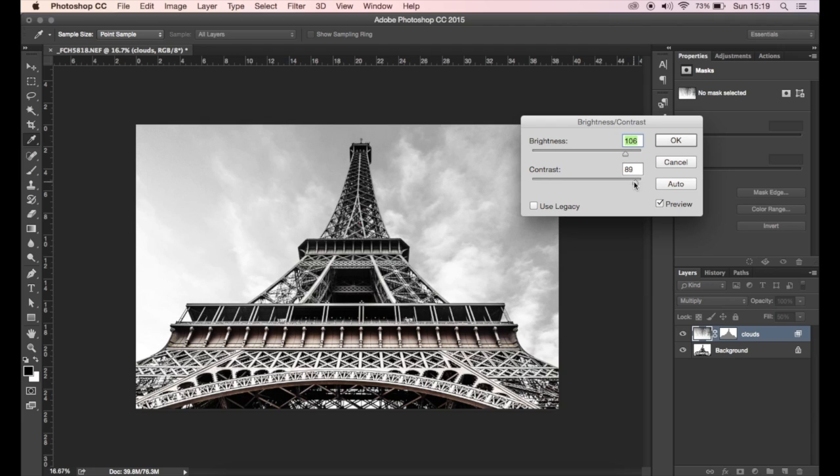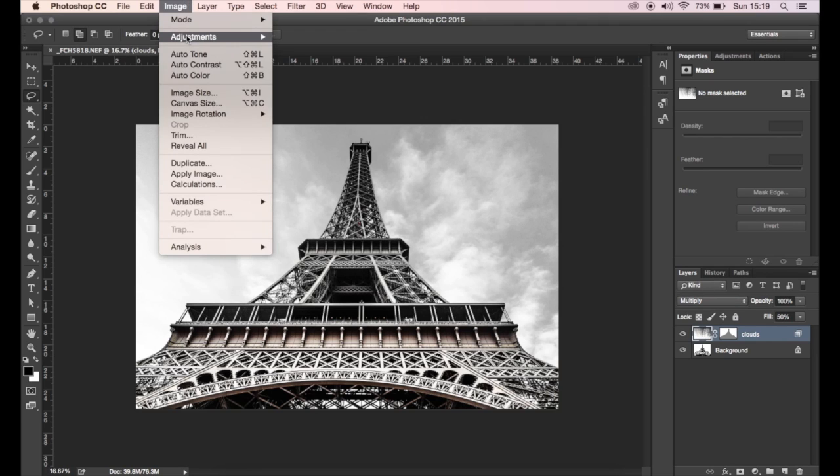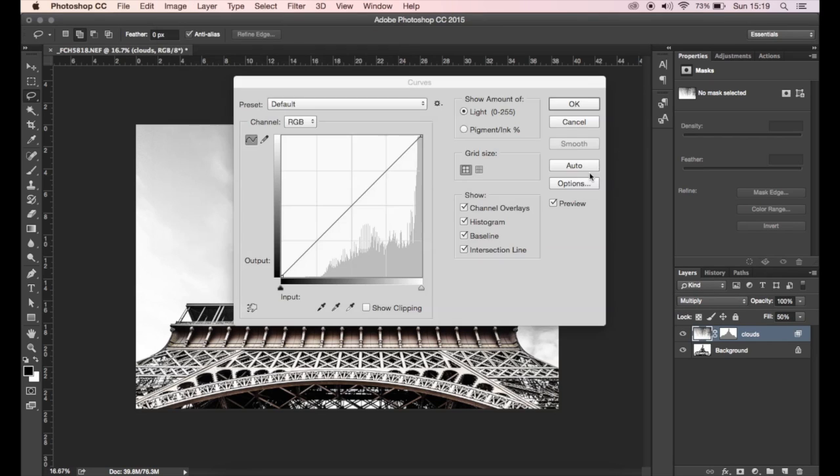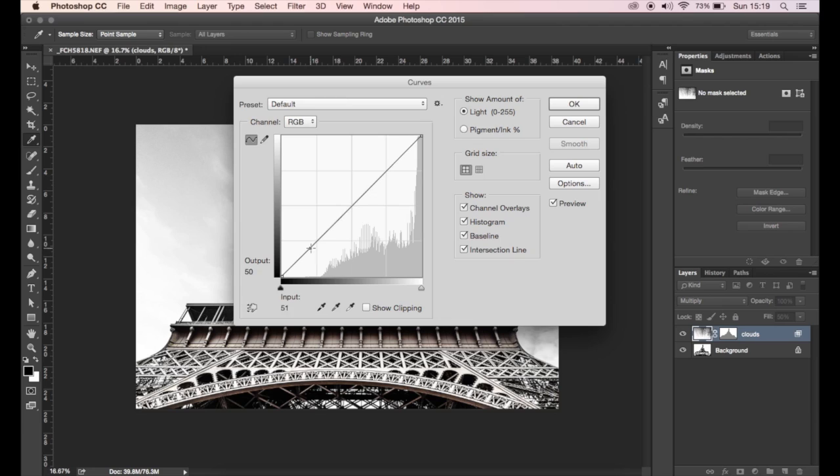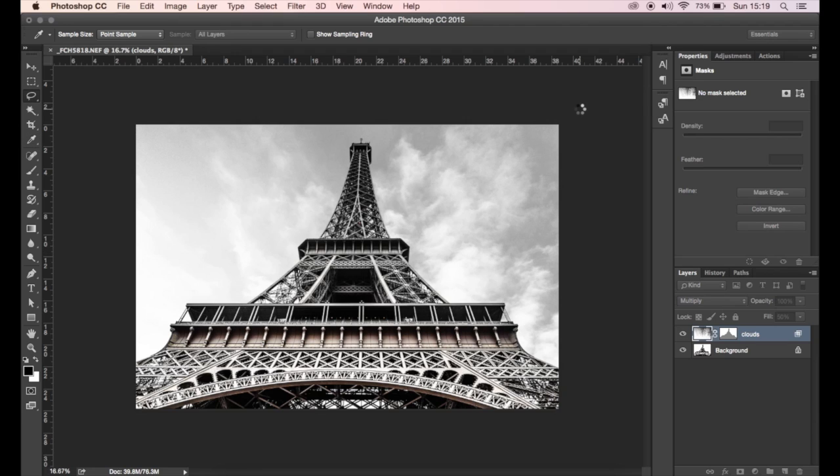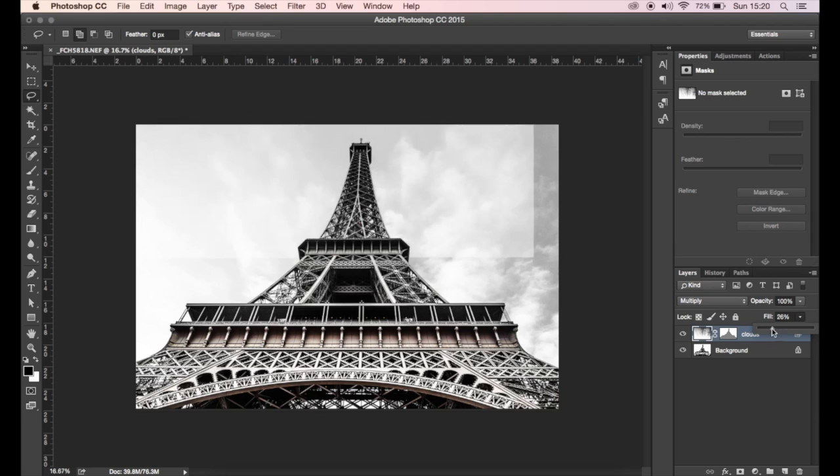So that's looking pretty good. I'm going to use some curves as well. So again, Image, Adjustments, and Curves. I'm just going to put a little S-curve on here and then I'm going to click OK. So that's looking pretty nice. Obviously you can change the fill, the opacity to really blend it in a lot more and get it to your liking because obviously everyone's tastes are different.